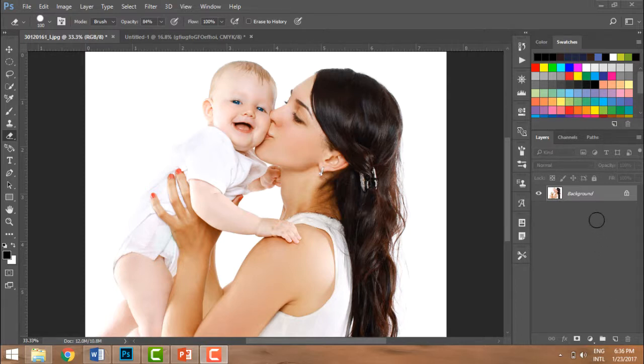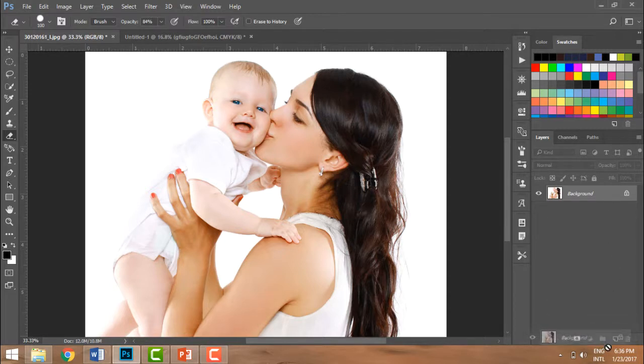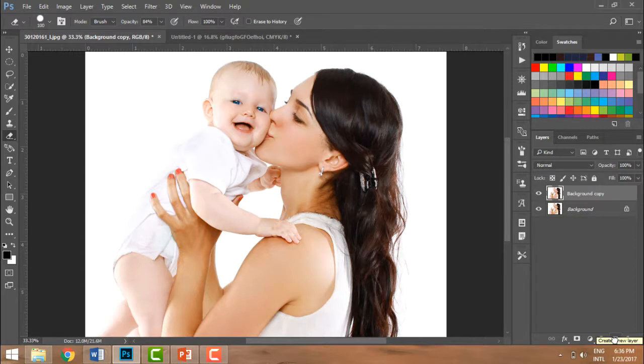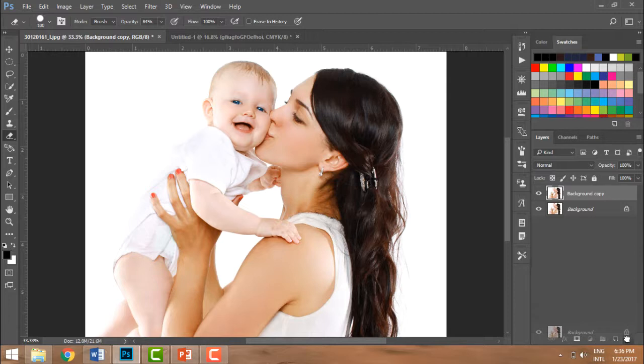First of all, I need to create a copy of the background layer by simply dragging it. So I'm going to drag my layer here and have another copy in which I'm going to apply. Now I don't want my background layer, so I'm going to delete it.